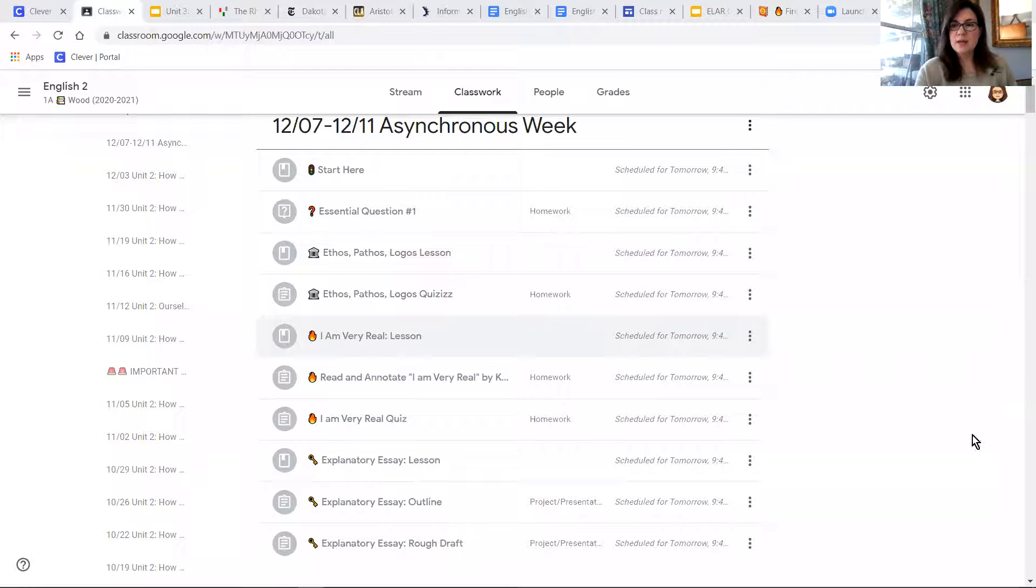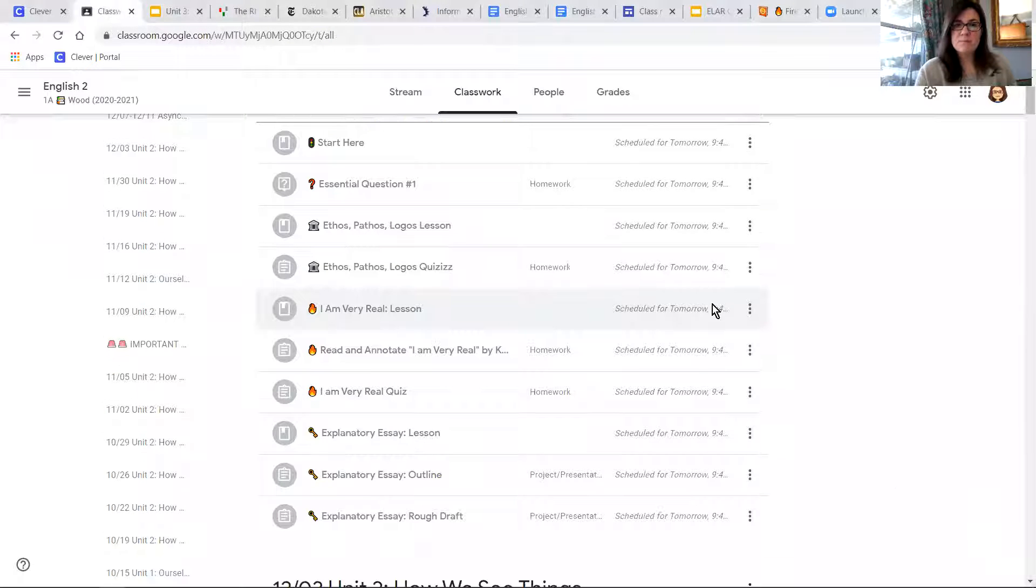So I'll be having my slide decks. You guys can use those, you can watch the videos that I post, and then complete the assignments that are posted in Google Classroom. So let me show you really quickly. This is what the class is going to look like this week.